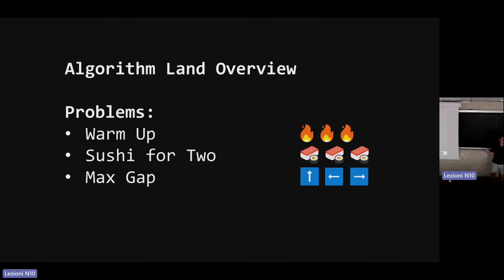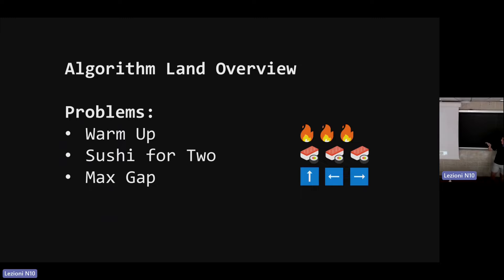Here's the high-level overview: I'm going to spend a few minutes talking about my mental model of algorithms as they exist in C++23 today. Then we'll do a short warm-up question, and then spend the majority of the talk on a problem I call Sushi for Two. If we have time, we'll also go through Max Gap, though my guess is we won't because Sushi for Two takes a lot of time.